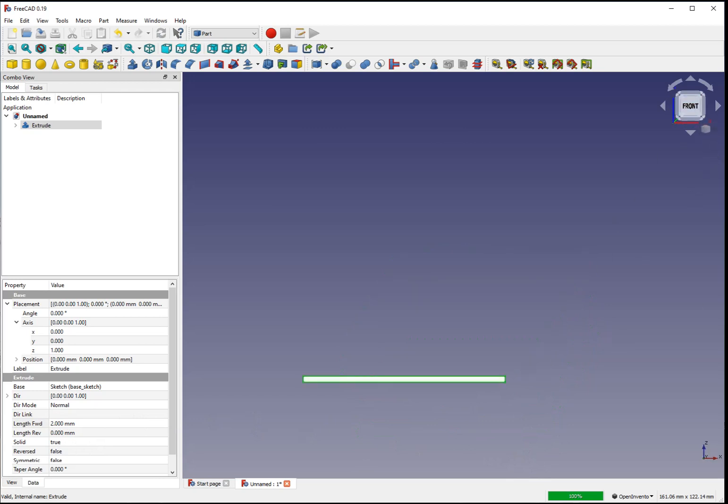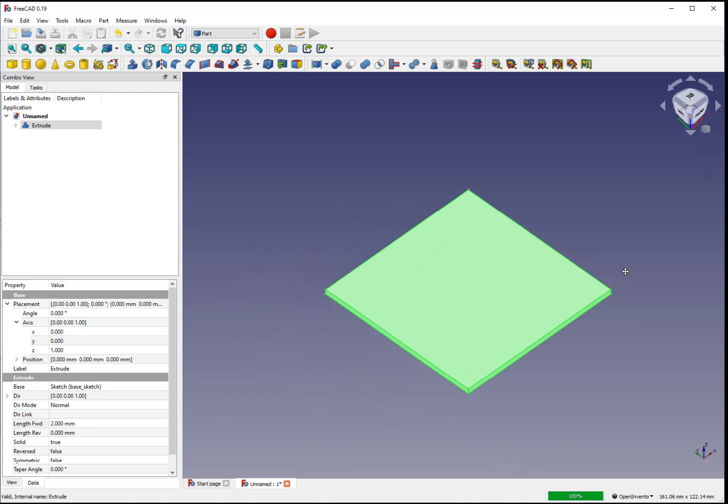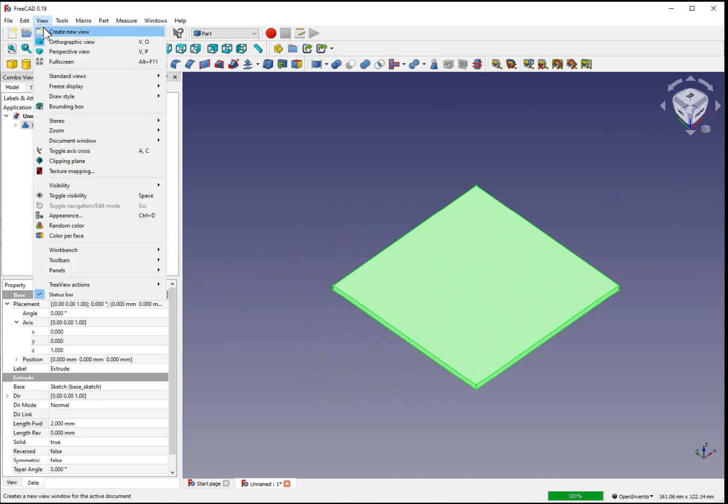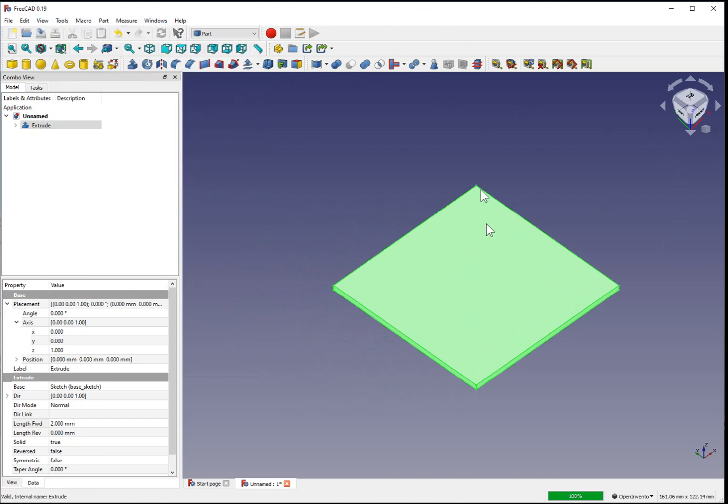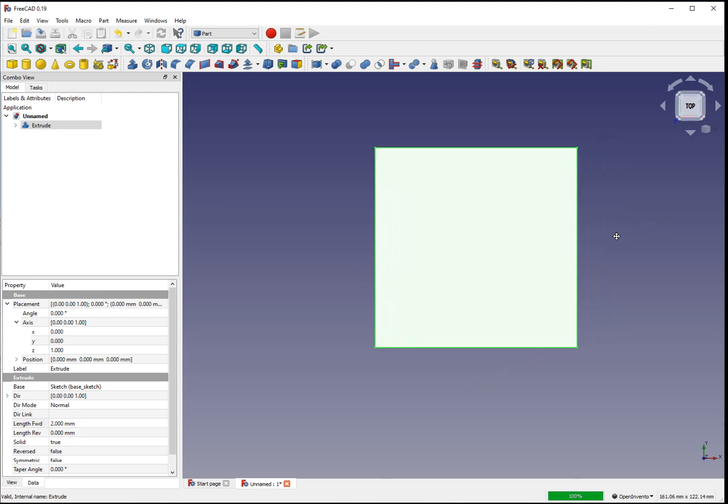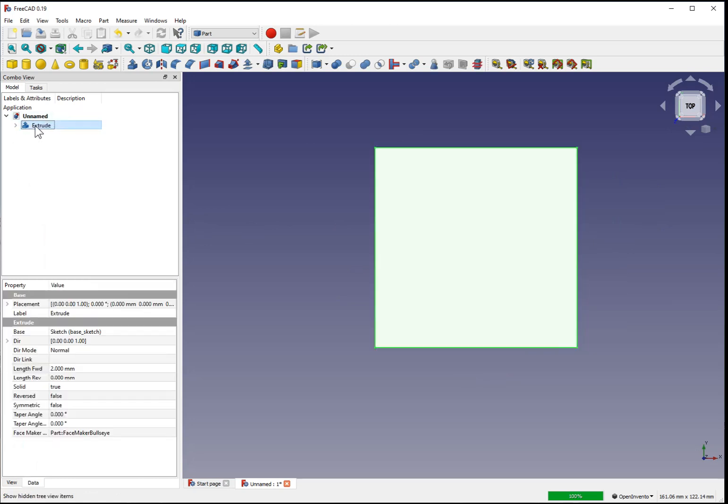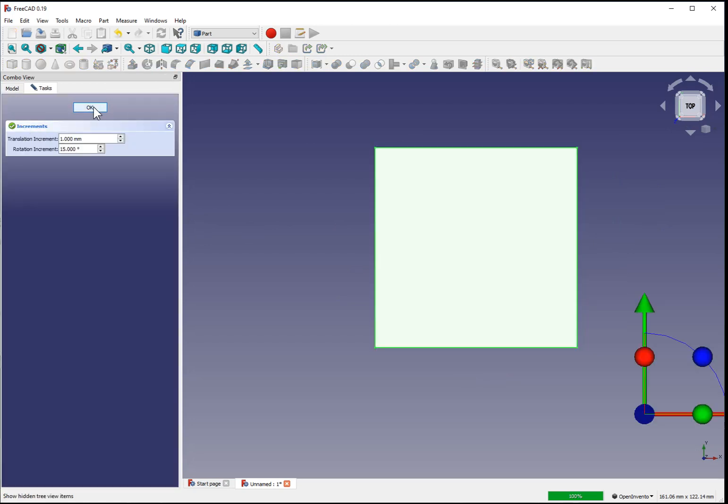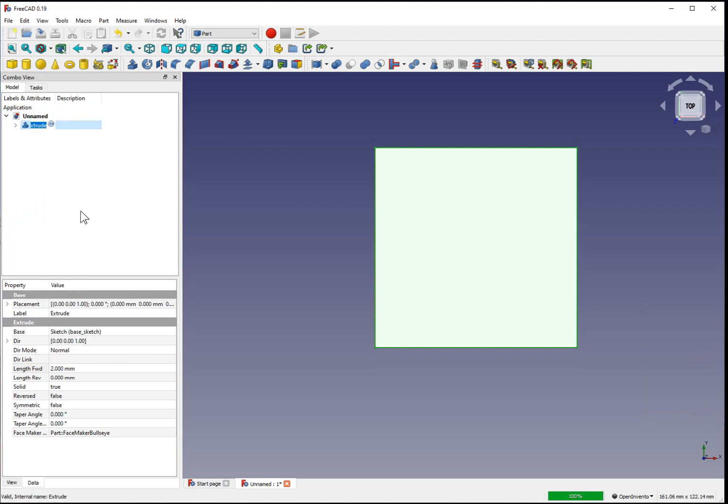You can view the shape from different sides, rotate it, and I believe through the view menu, you can also set some predefined fixed views. I'll go back to the top of our shape and rename it. Before is base sketch, this one will be base part.